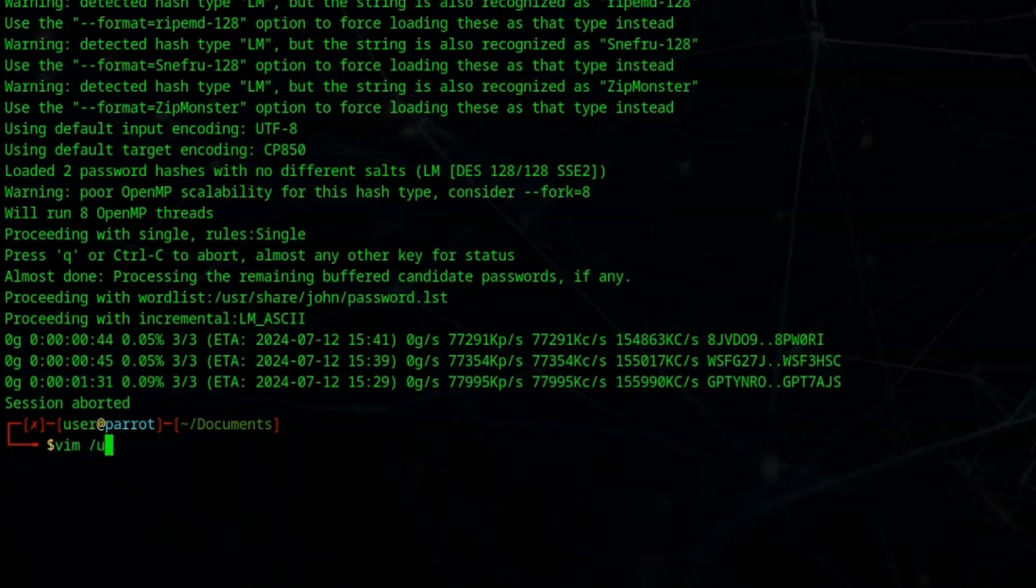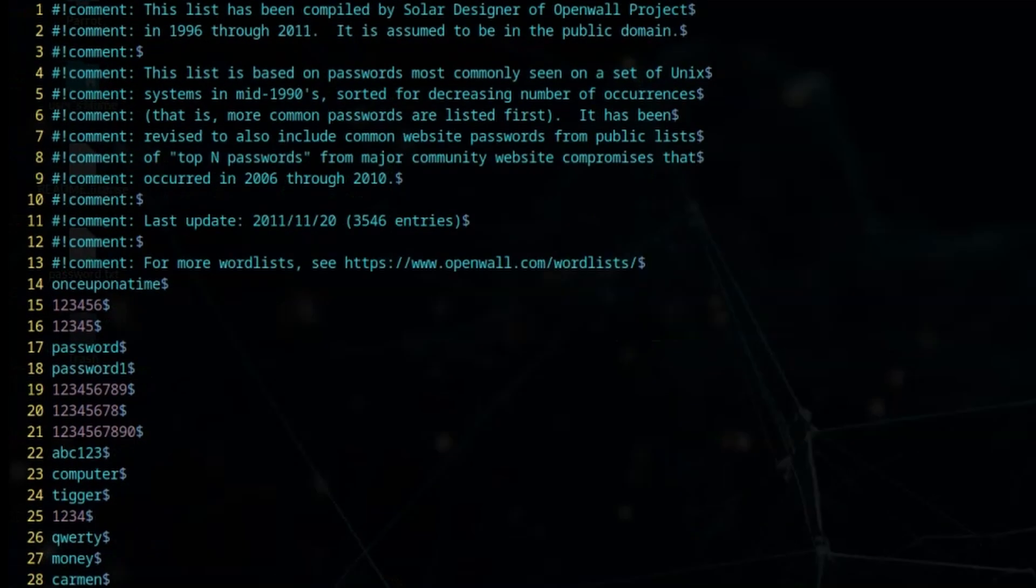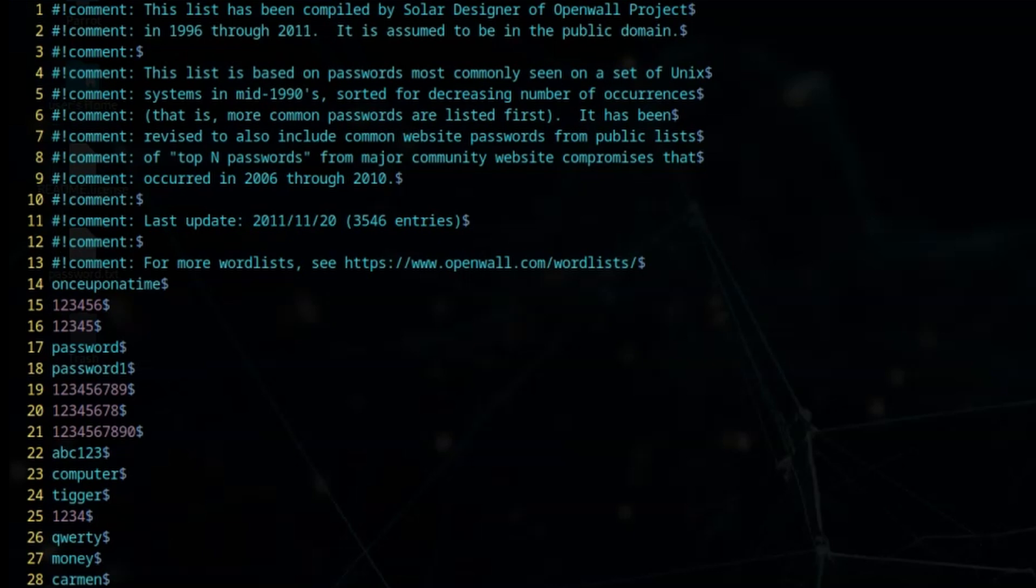Let's just check out that default word list. I'm going to vim into /usr/share/john/password.lst. Let's take a look at that. You can see at the beginning of the password list I've actually added the password once upon a time. I don't know if it's in here by default - I'm going to assume that it's not. Seems to mostly be single words.